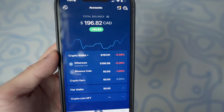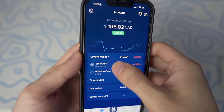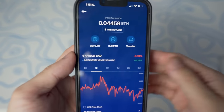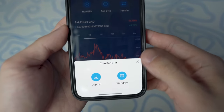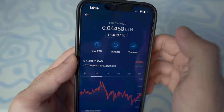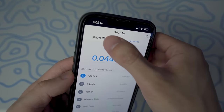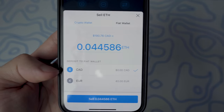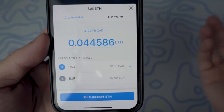Once you have your fiat wallet set up, what you want to do now is convert your crypto to your fiat wallet — your local currency. Go into Ethereum — or whatever crypto you have, whether that's Bitcoin or Solana — click on Transfer, then click on Sell ETH (or whichever crypto you're trying to sell). Make sure you're under the fiat wallet section, not the crypto wallet. Select that option.